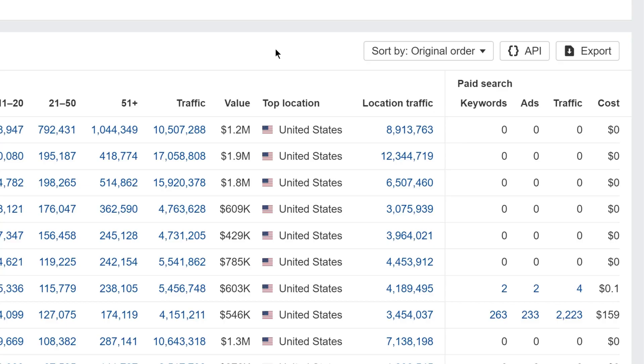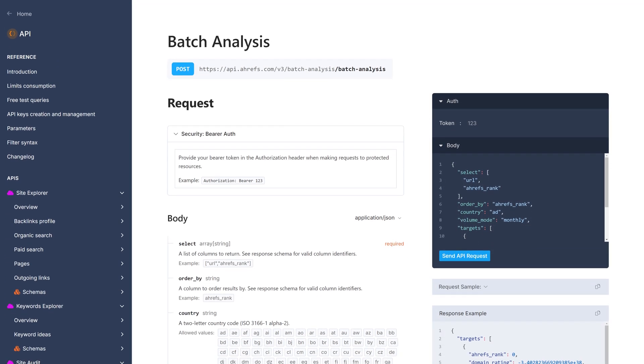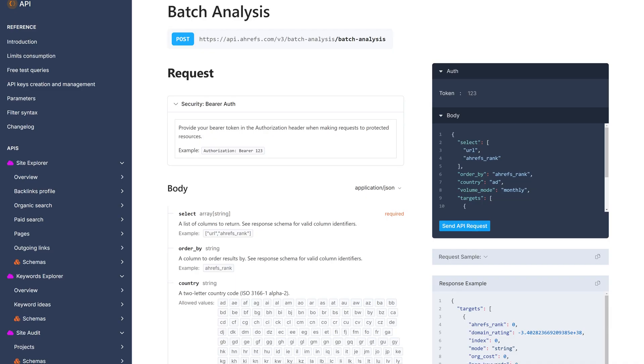We've just released the long-awaited batch analysis API v3 endpoint, which lets you pull metrics for a bunch of URLs and domains in bulk. I'll leave a link to the API documentation below.